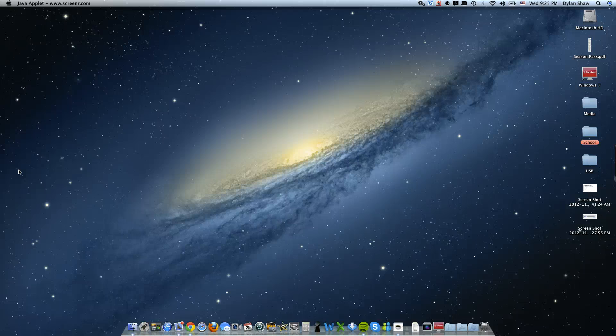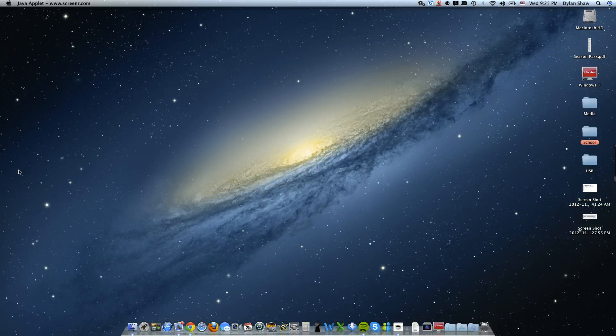Hey guys, it's Dylan here from Helpful Mac OS X Tips. Today I'm going to be showing you guys a cool new application called Join Me.